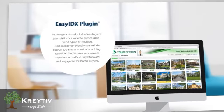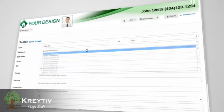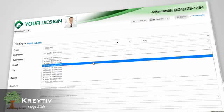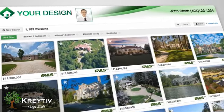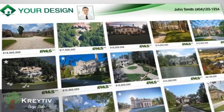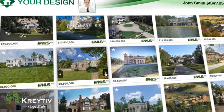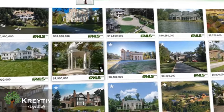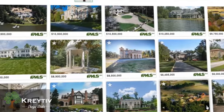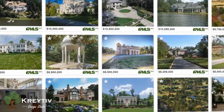With Easy IDX Plugin, customer-friendly search features merge seamlessly with your existing website design. You'll preserve the character and consistency of your brand, while guiding buyers to the homes of their dreams through a clean, straightforward search interface. Easy IDX Plugin makes searching for homes enjoyable, gives you instant credibility, and converts serious buyers into serious leads.